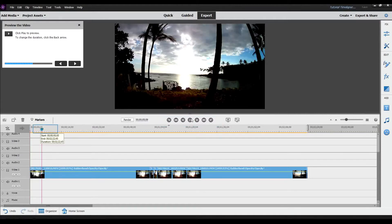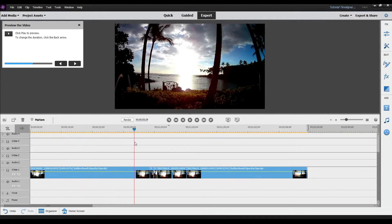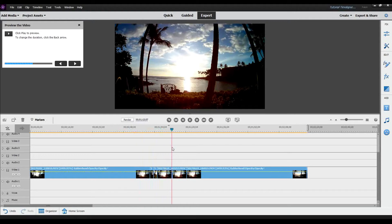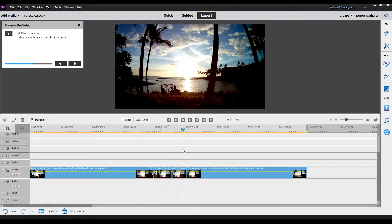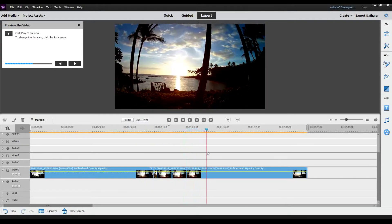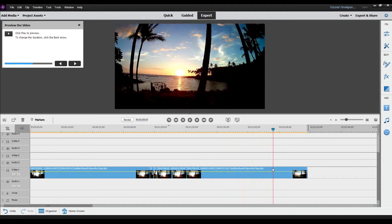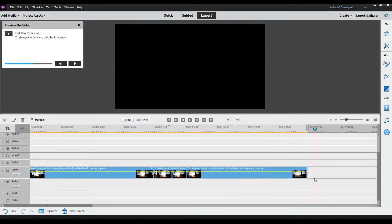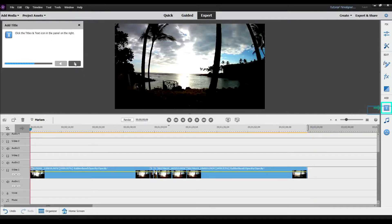I'm going to select OK. It says click play to preview or to change the duration, so I'll do a quick preview. As you can see, that's basically the sunset — the clouds are moving and you can see the sun setting. I'll upload the full video to YouTube and link it when I finish.